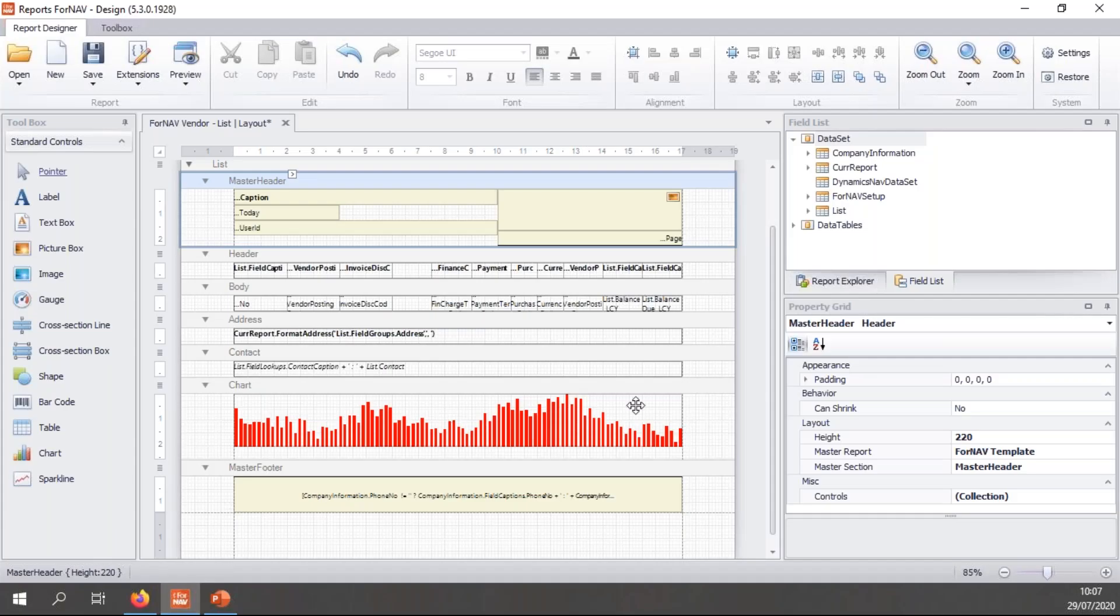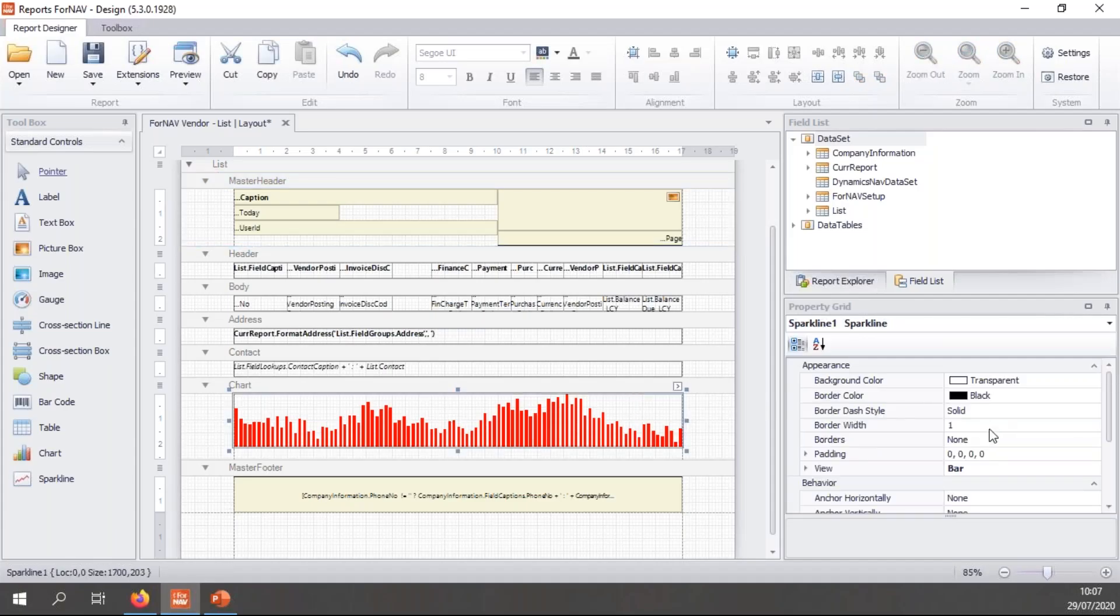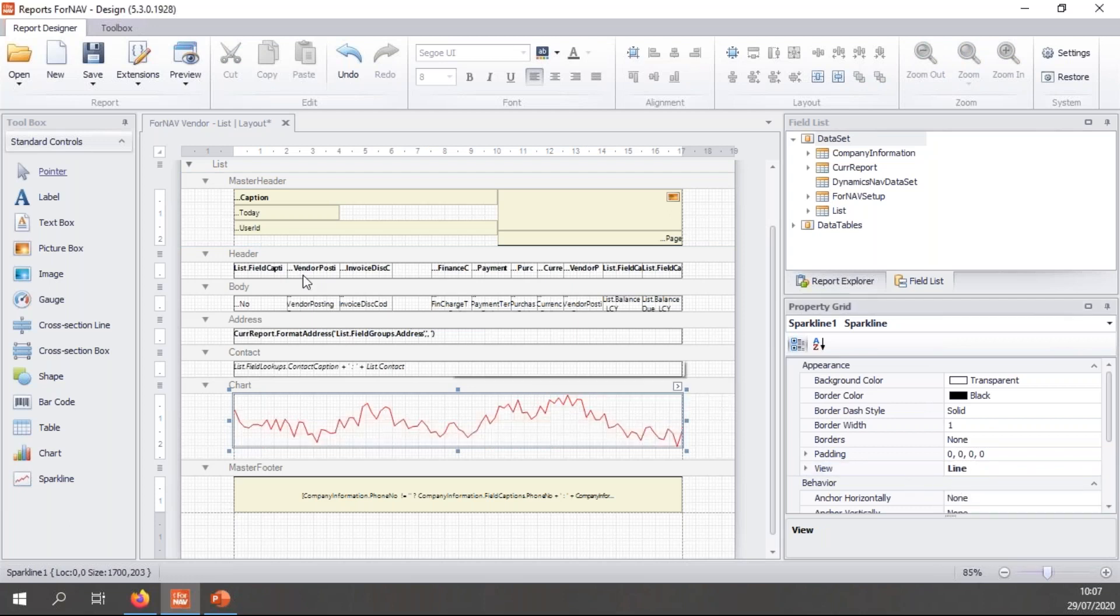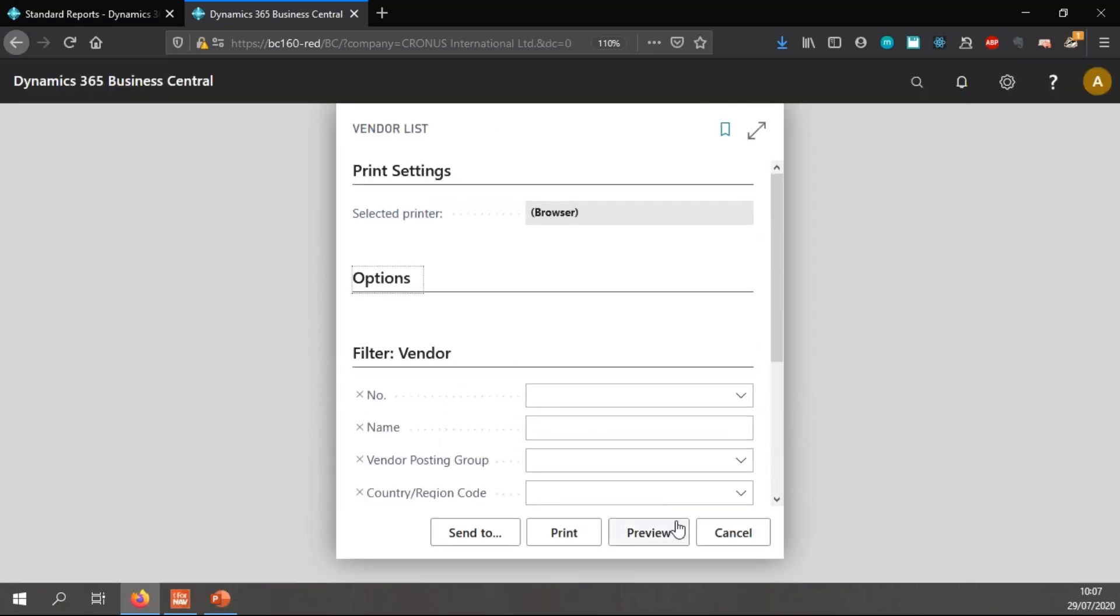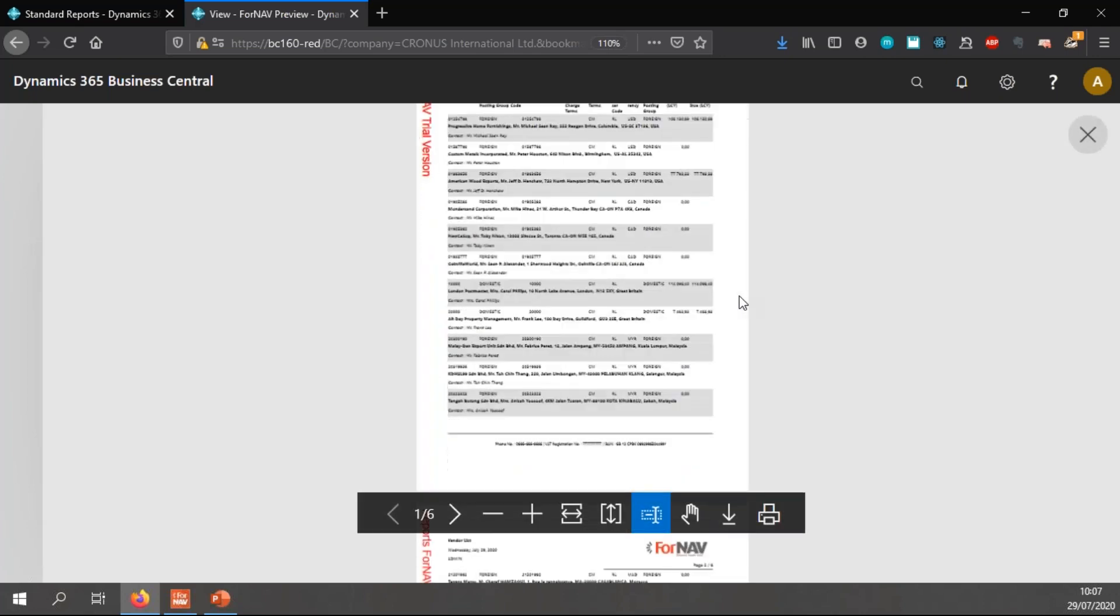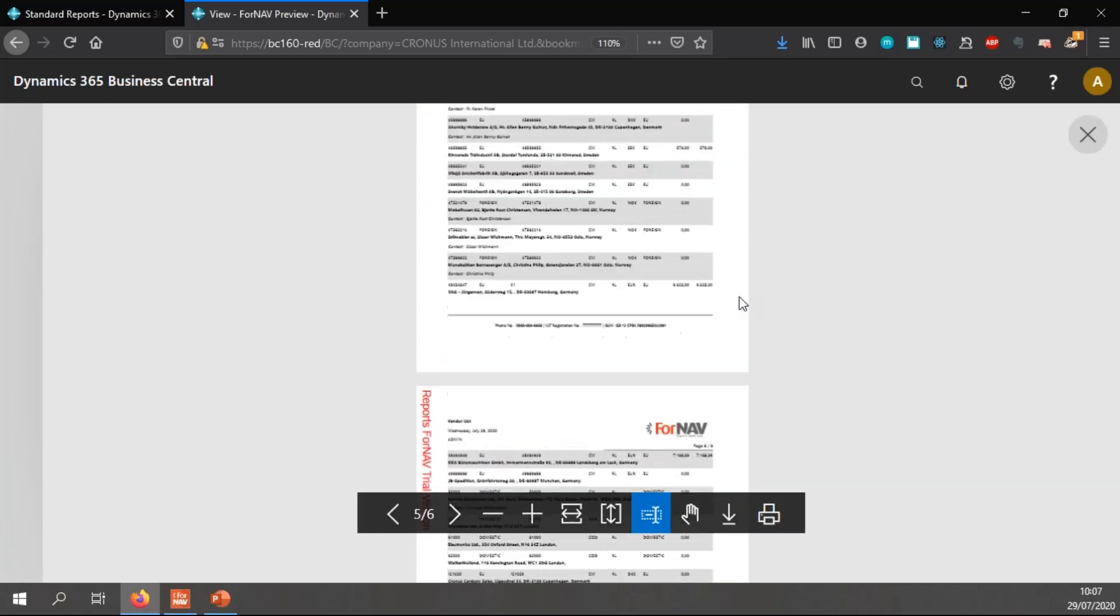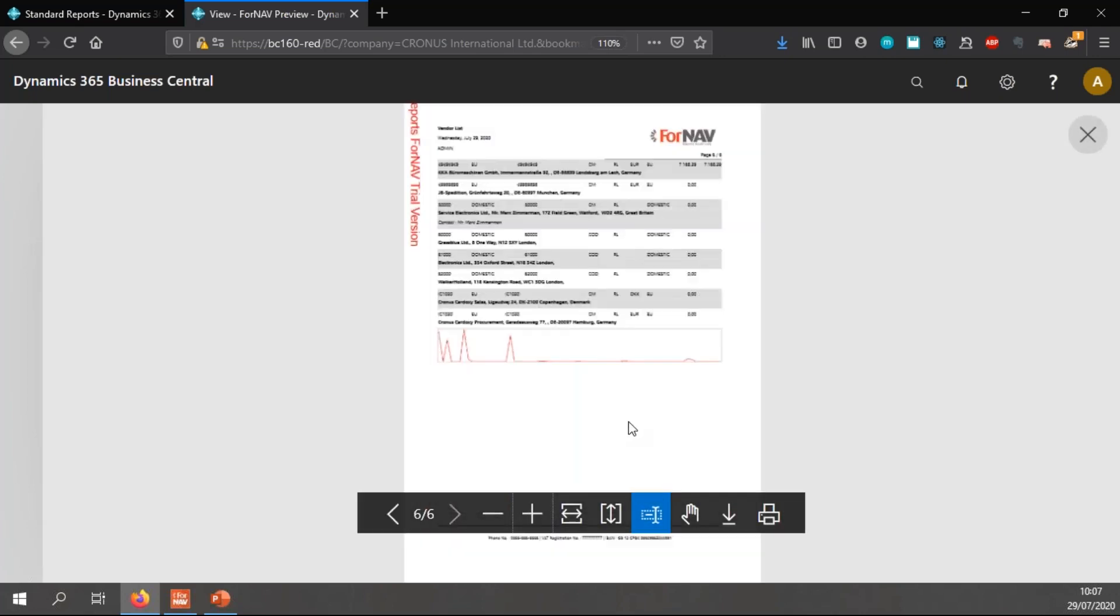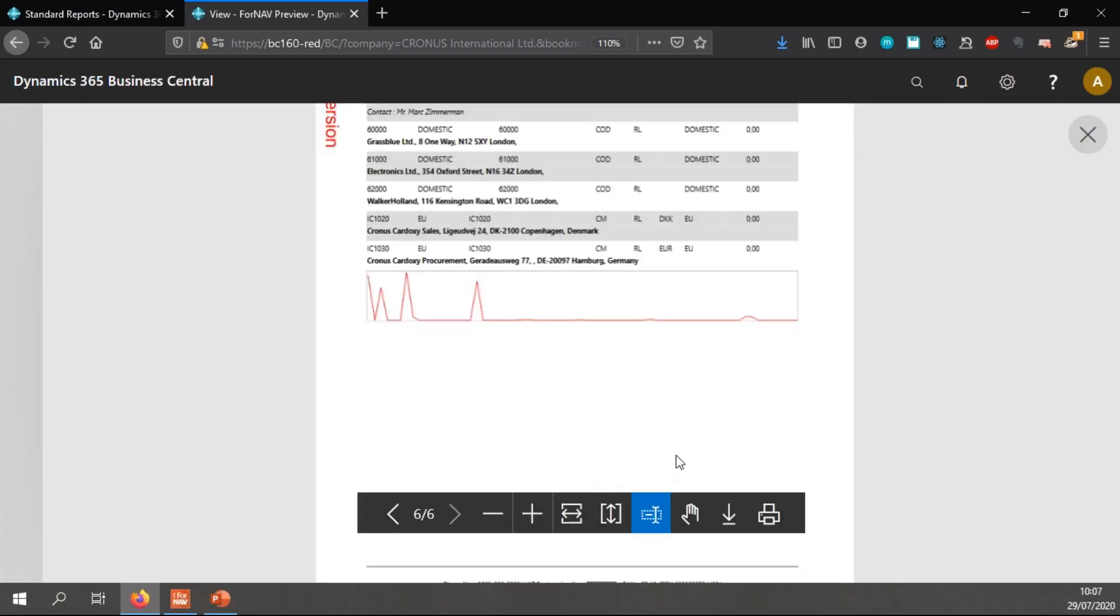And of course, in ForNAV, I can select this one and make it, for instance, a line. And when I preview this, you will notice I have a line graph instead of a bar graph.